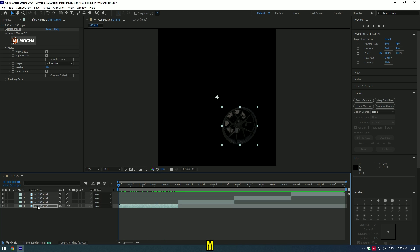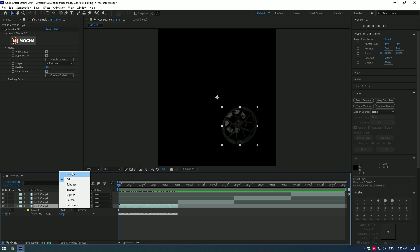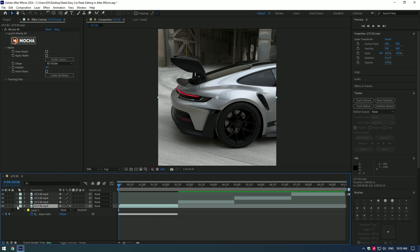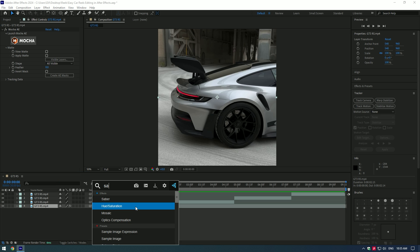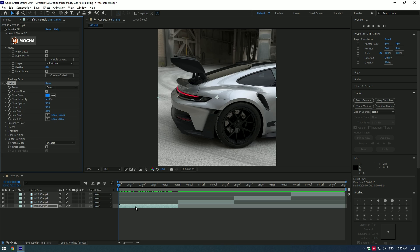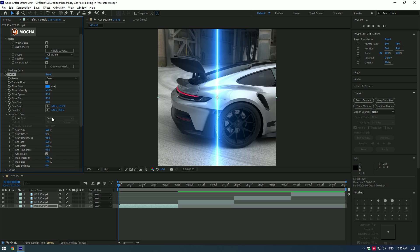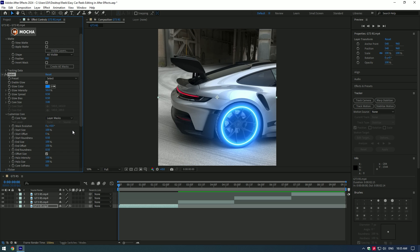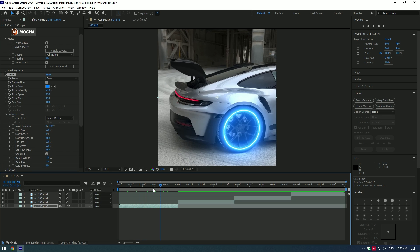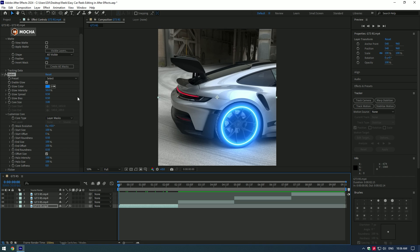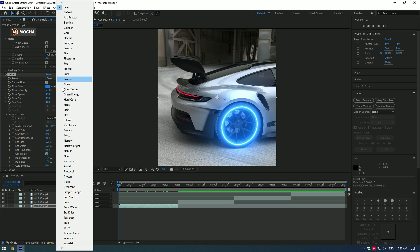Now press M on your keyboard and change the mask mode to None. Let's apply the Saber effect to the layer. Now open Render Settings and change Composite Settings to Add. Now open Customize Core and change Core Type to Layer Masks. Saber is now applied to the mask — you can change any preset you will enjoy.